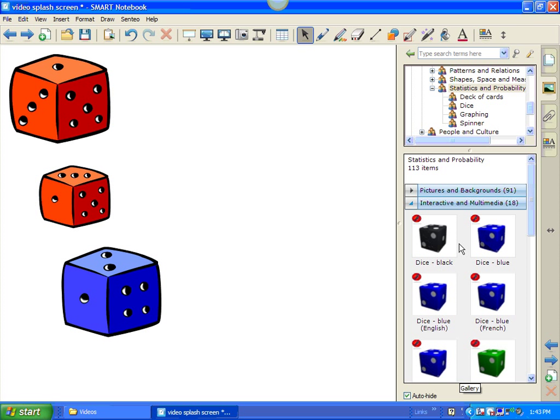Now, notice these objects in here have a red circle with a black F in the center, because those are flash objects. Flash objects are all interactive in some way or another.